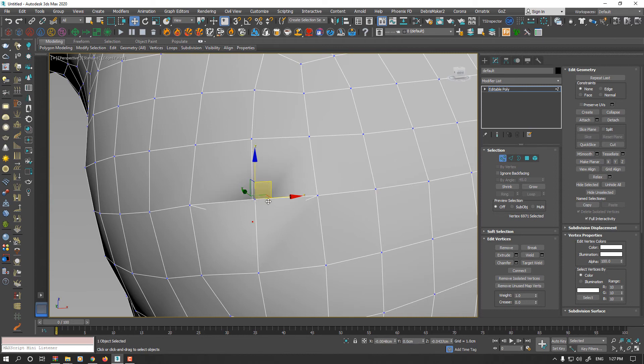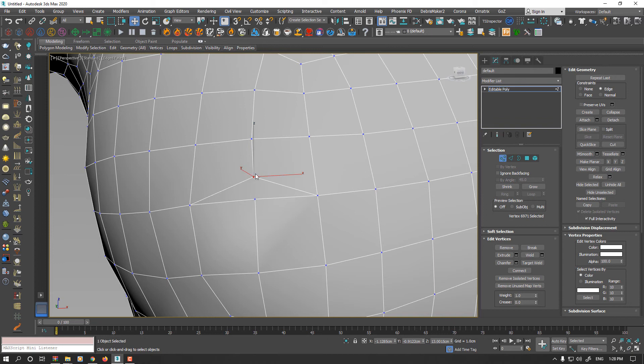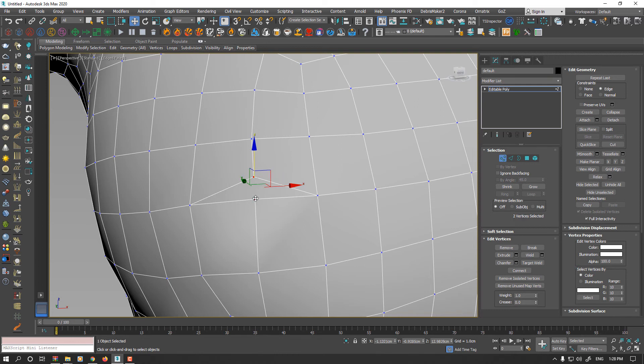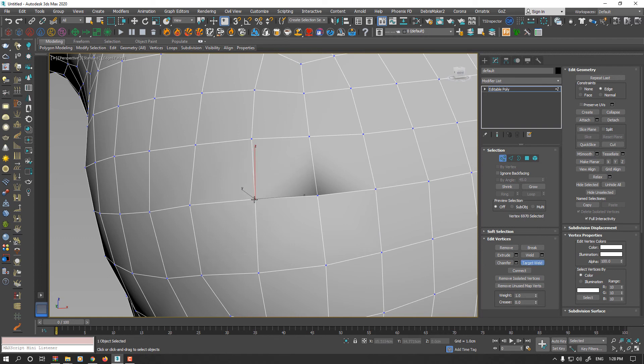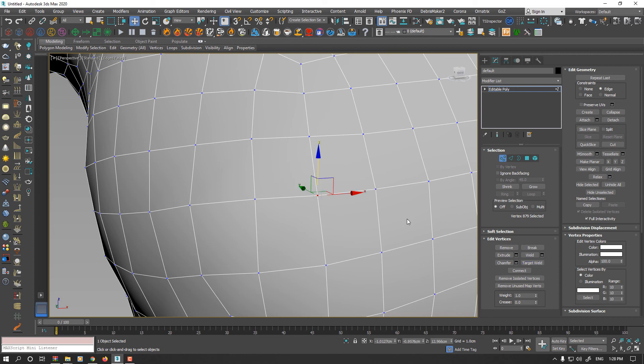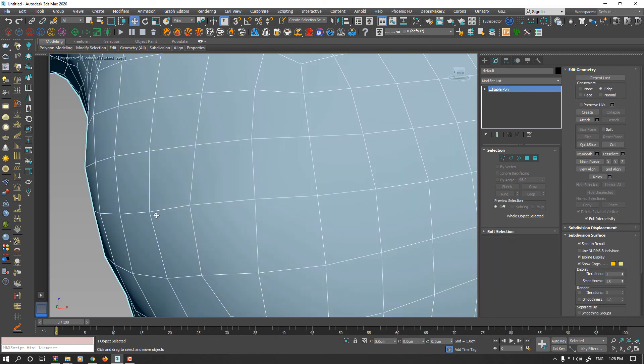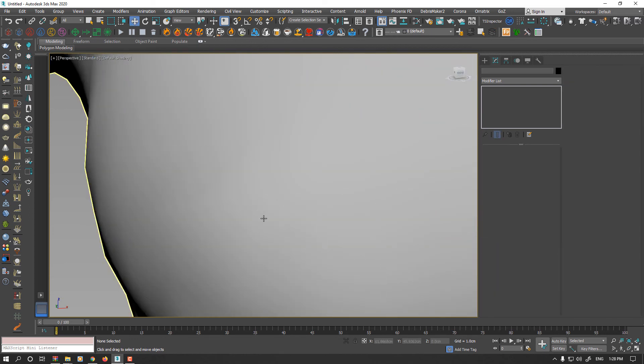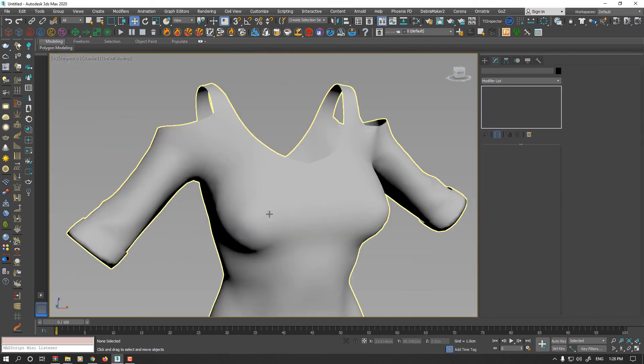So I will connect these two vertices together and now I use target weld to fix it. Also this problem here, I connect them and target weld. Now our problems are totally fixed and we didn't increase our subdivision level or lose any UV map.